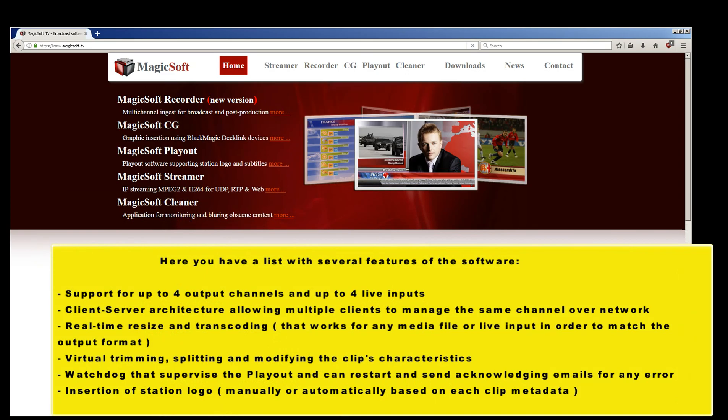Here you have a list with several features of the software: support for up to 4 output channels and up to 4 live inputs; client-server architecture, allowing multiple clients to manage the same channel over network; real-time resize and transcoding that works for any media file or live input in order to match the output format; virtual trimming, splitting and modifying the clip's characteristics; and a watchdog that supervises the playout and can restart and send acknowledging emails for any error.